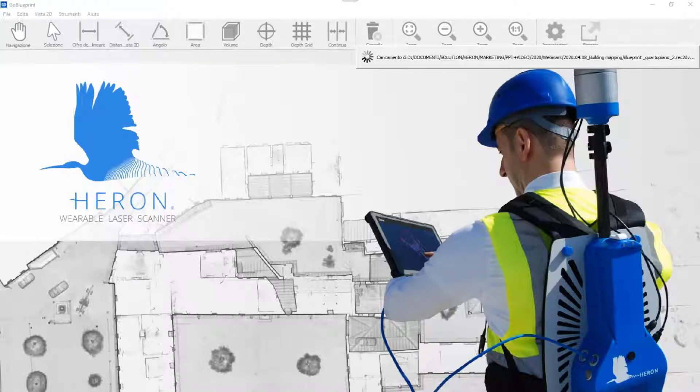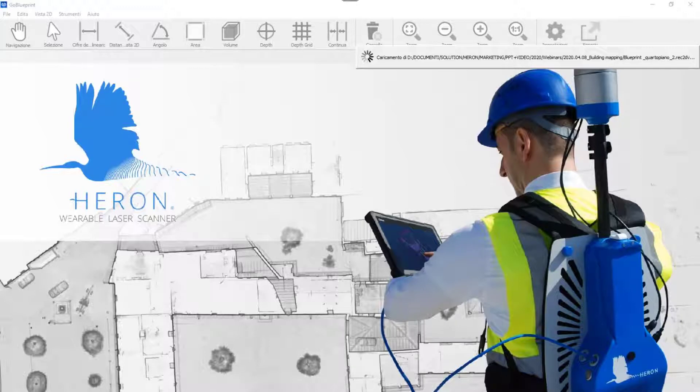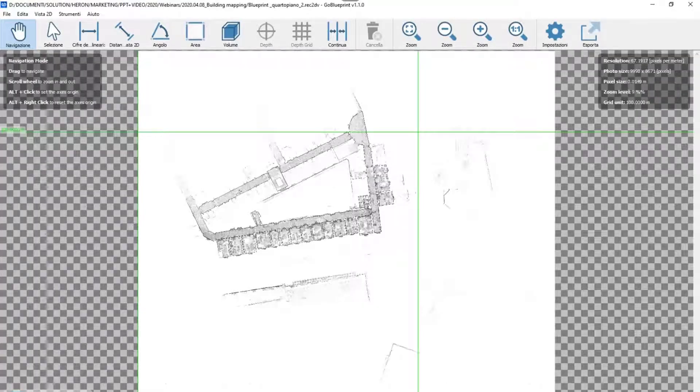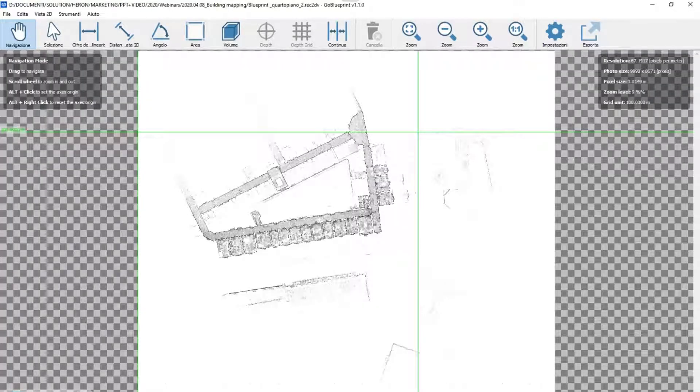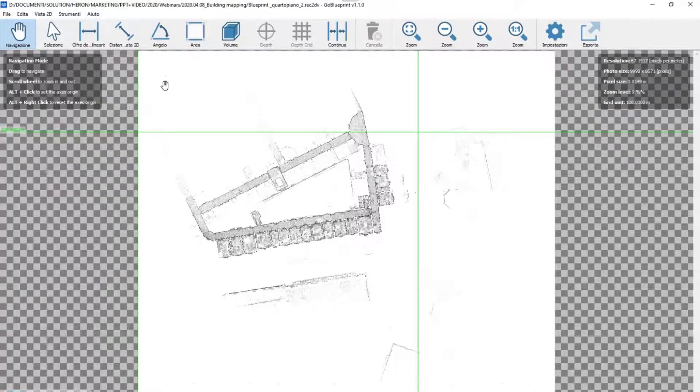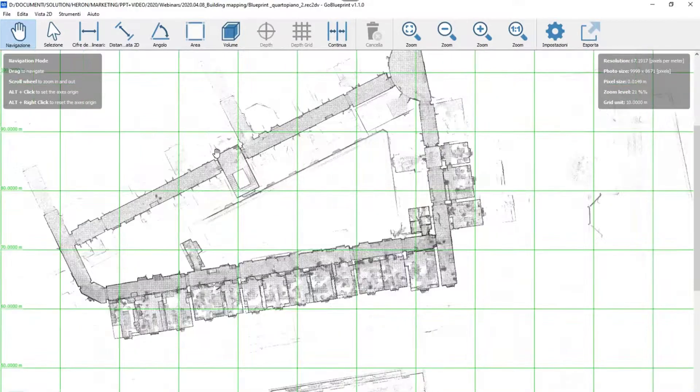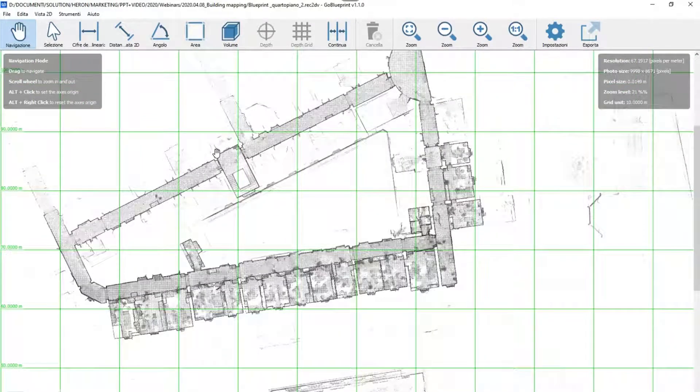Let me open the GoBlueprint viewer. Here we are. These are the blueprints: 2D, X-ray, and orthophotos extracted from the airborne point clouds.